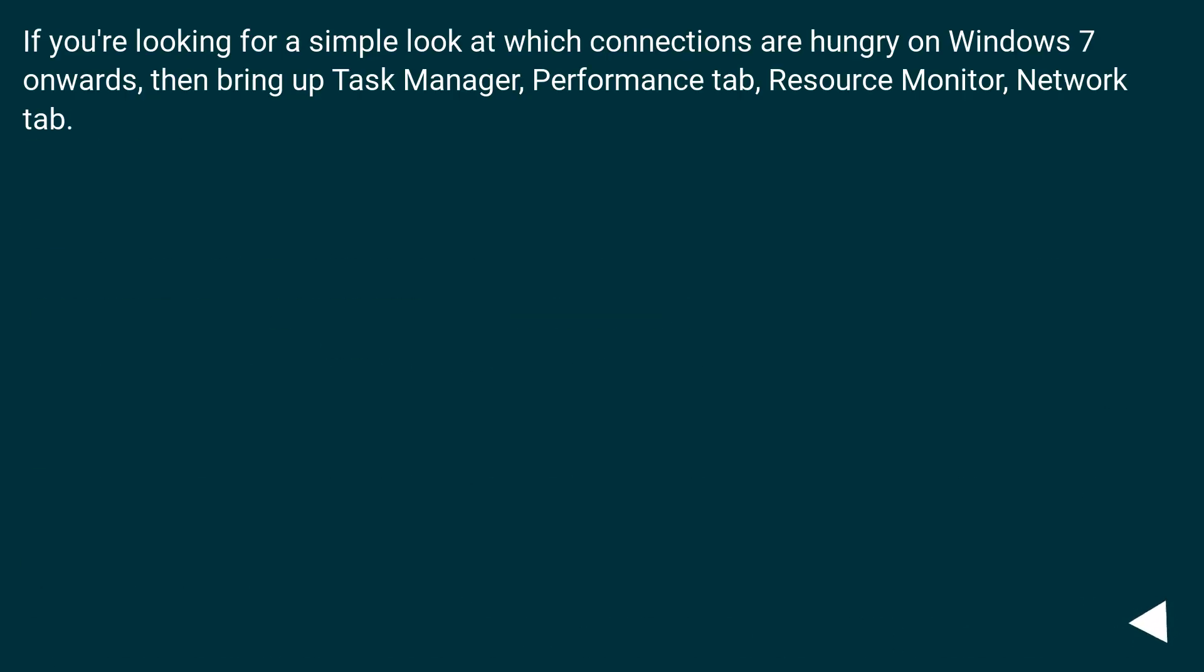If you're looking for a simple look at which connections are hungry on Windows 7 onwards, then bring up Task Manager, Performance tab, Resource Monitor, Network tab.